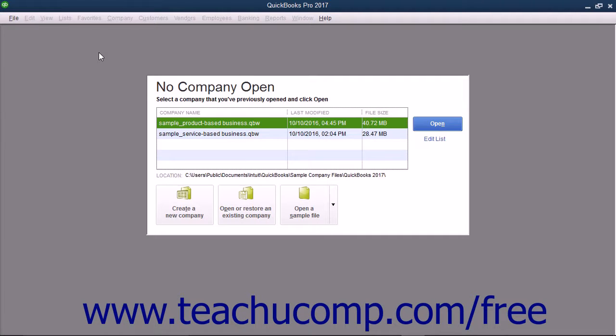Within the EasyStep interview, if questions arise that you must answer and you are unsure of the correct answer, don't worry. You can usually go back and change your answers later. In most screens, you can click the Back button to return to a previous screen and change your answers.